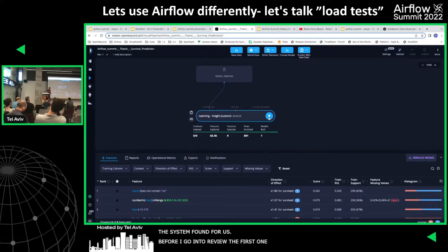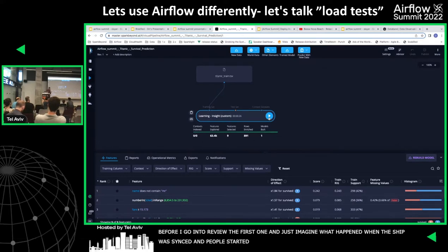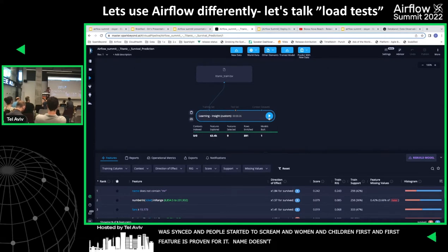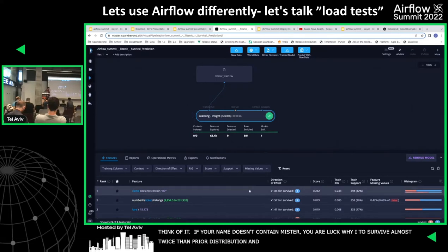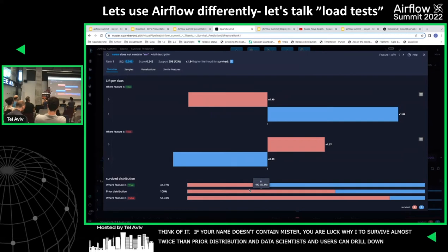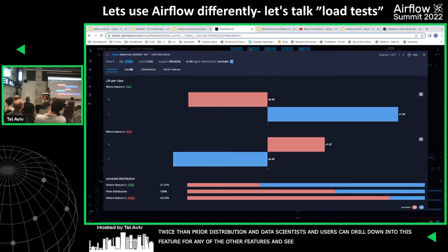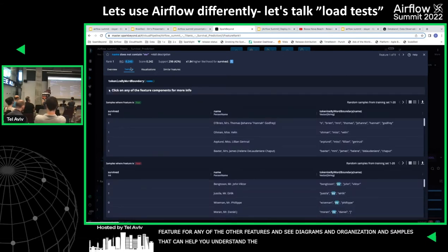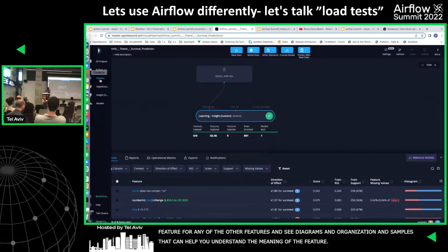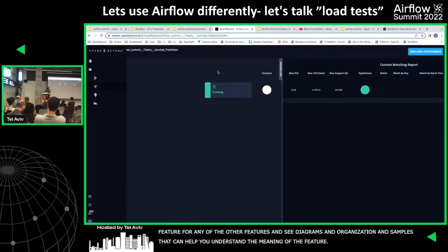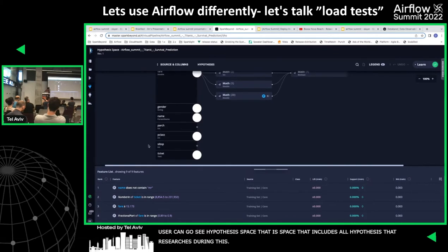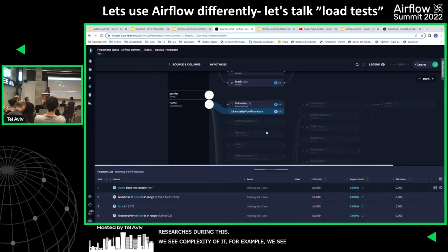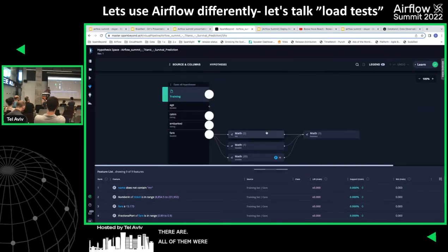Let's see the insights the system found. Before reviewing the first one, just imagine what happened when the ship sank — people screaming 'women and children first.' The first feature is actually equivalent: its name is 'does not contain mister.' If your name does not contain mister, your likelihood to survive is almost twice the prior distribution. The data scientist can drill down into any feature and see diagrams, visualizations, and samples to understand the meaning. The user can also view the hypothesis space, which includes all the hypotheses searched during learning.